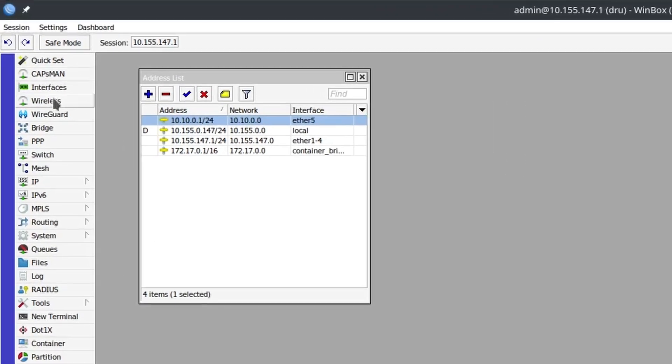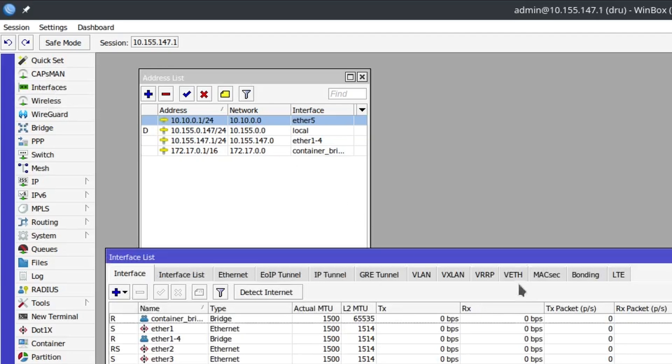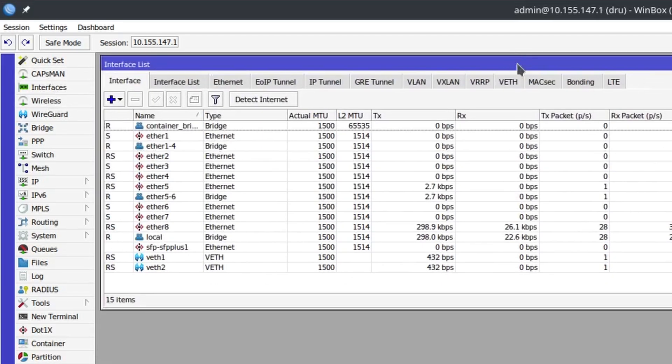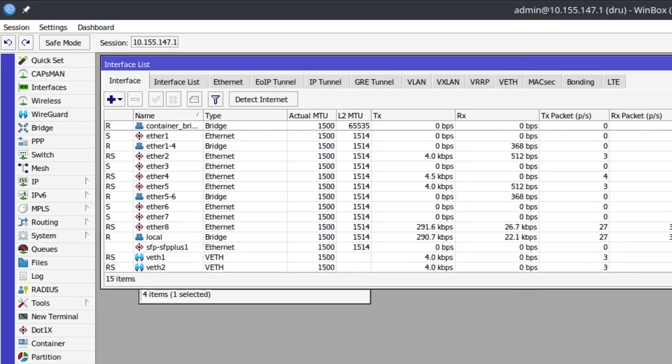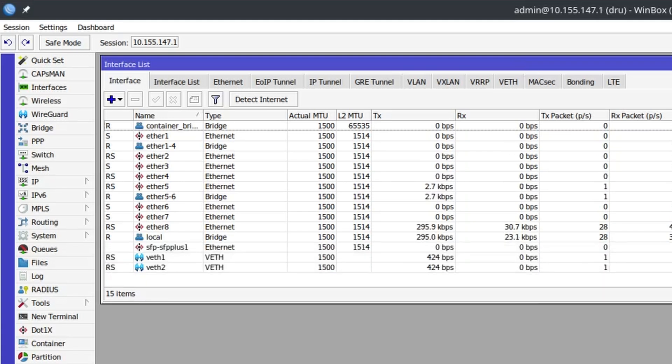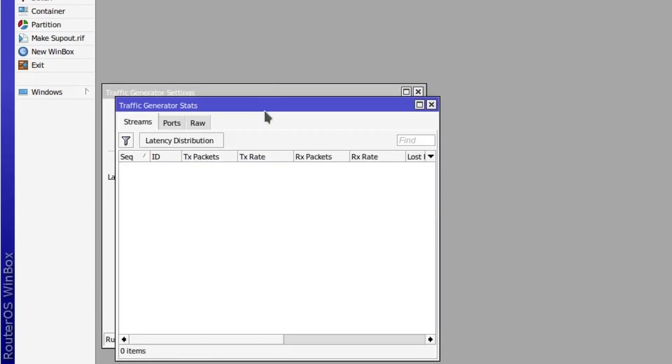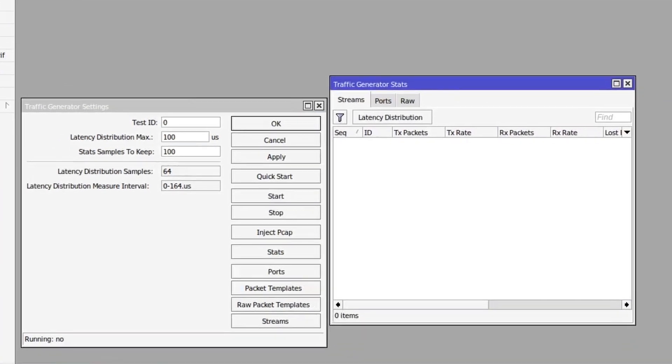You don't necessarily need to look at those stats to see if everything is correct. You could just look at the interfaces to see how much traffic is passing through and whether it's jumping up and down. But I'll open up the stats, so right now obviously there is nothing there.